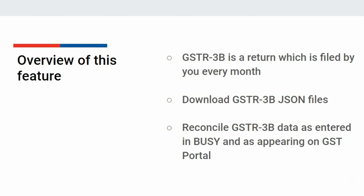Generally this data is similar, but in case you have made any modifications in your vouchers, you can compare the data as stored in your books of accounts with the data as filed on the portal.